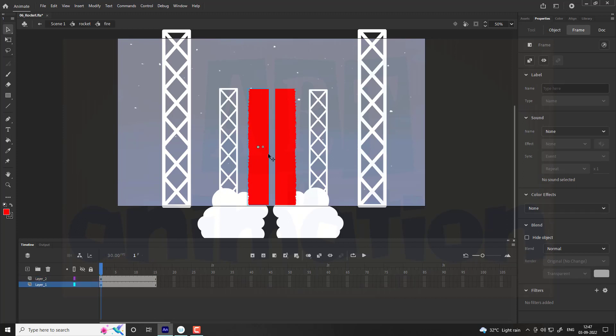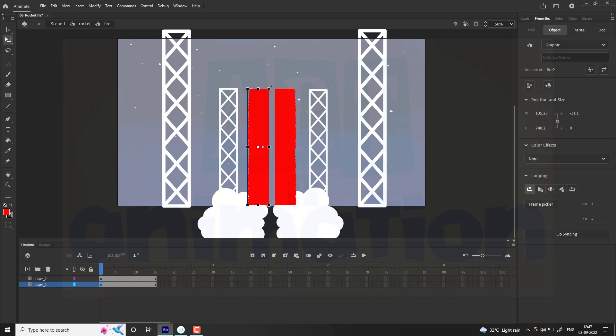Go to the first layer. Rotate the fire as shown in video. Follow the same for layer 2.